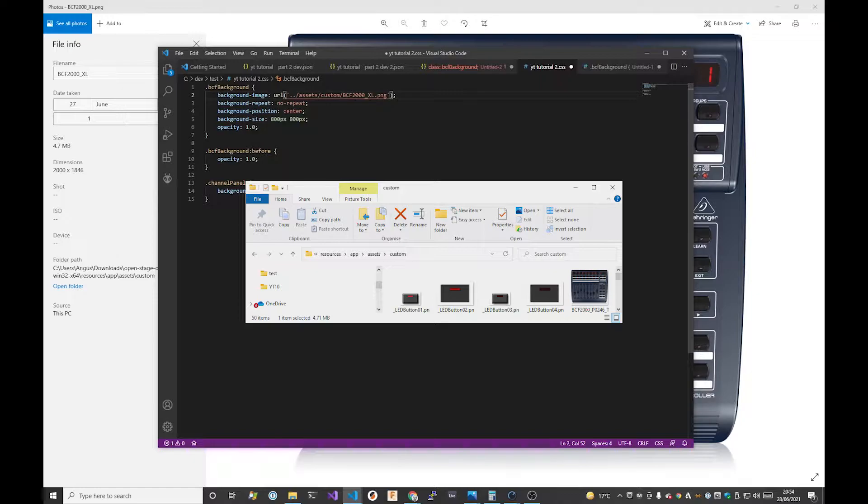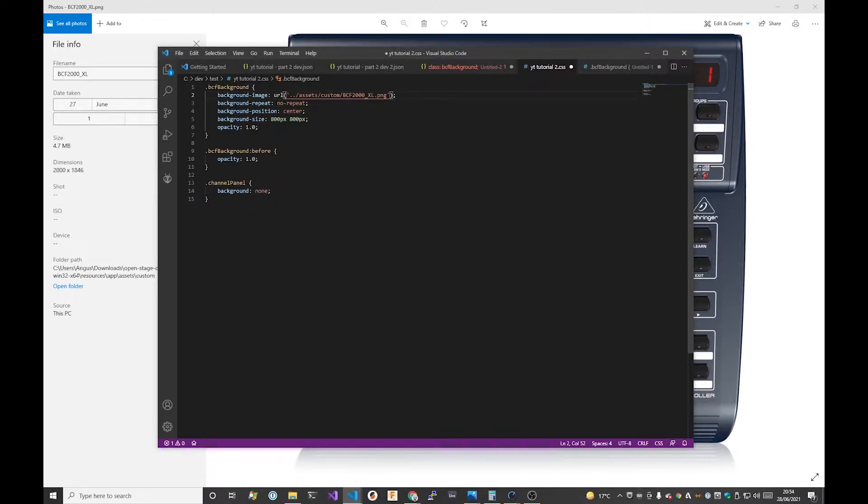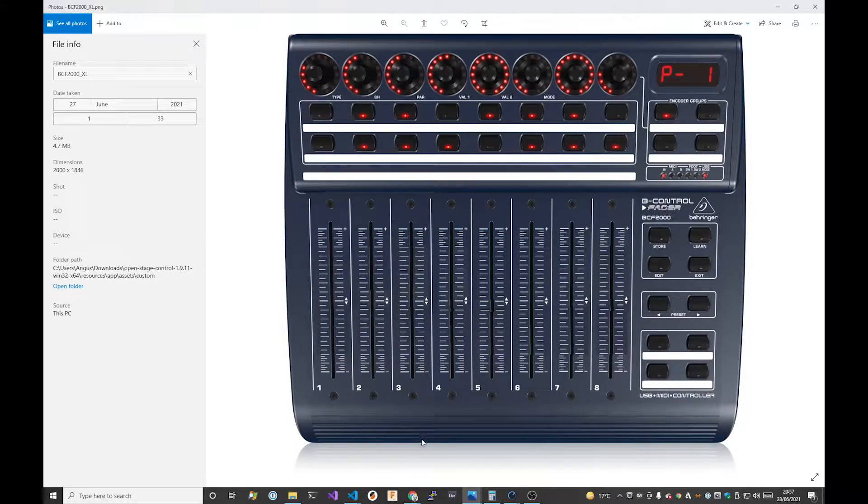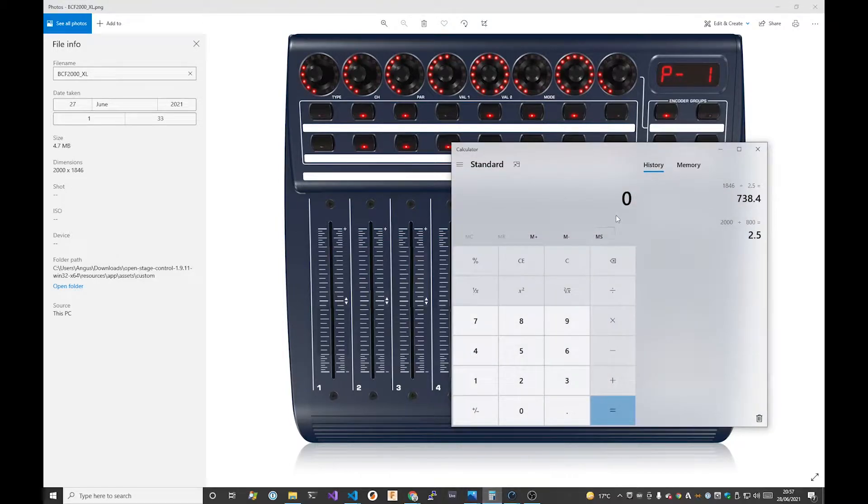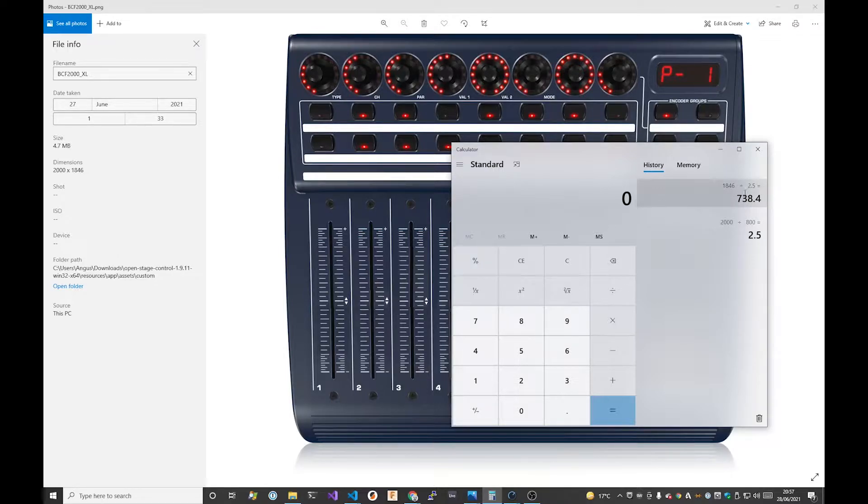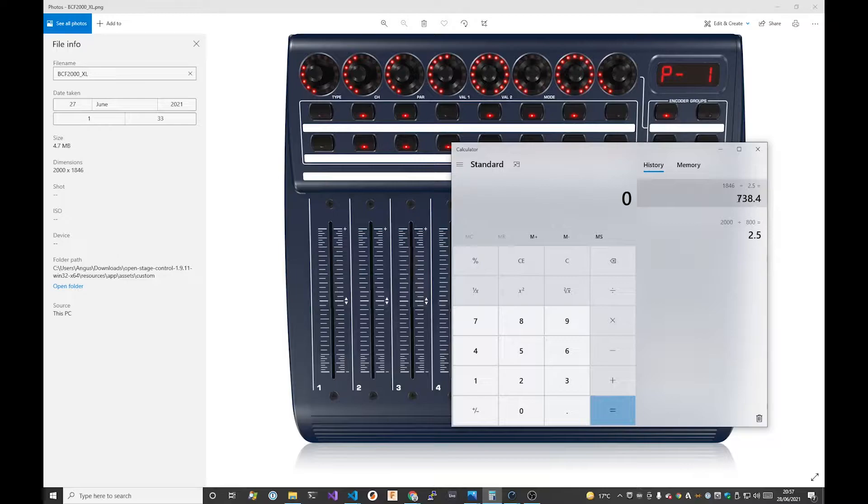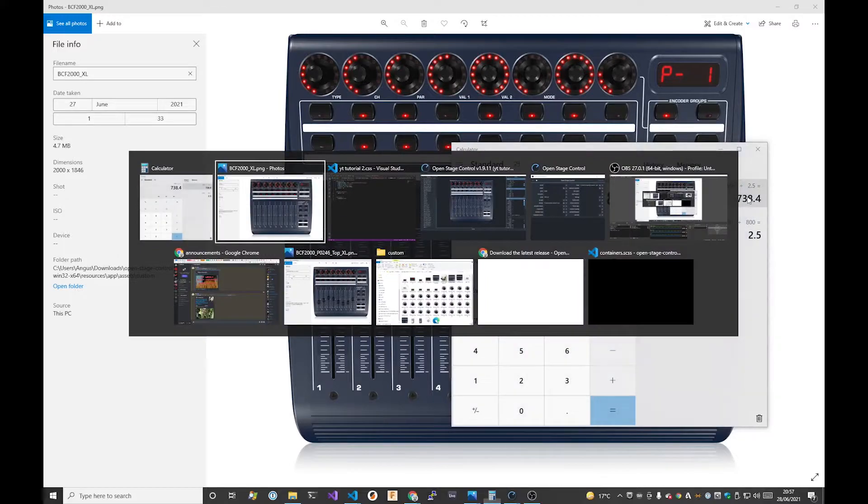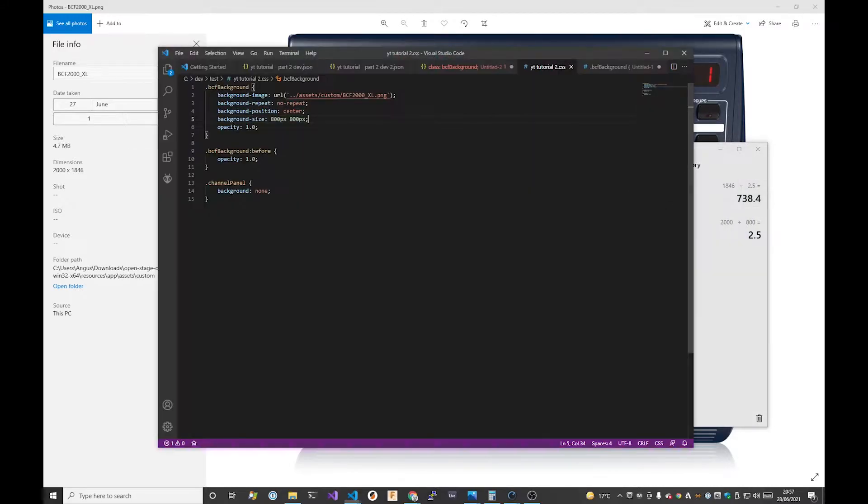The other thing that we need to do is to scale this image correctly. The previous image was 1200 by 1200 pixels which we forced down to 800 by 800. This one is actually 2000 by 1846 so we need to divide 2000 by 800 which gives us two and a half and then we divide 1846 by 2.5 which gives us 738.4. So we round this down to 738 and then we update these dimensions of the background image in the CSS to be that number.